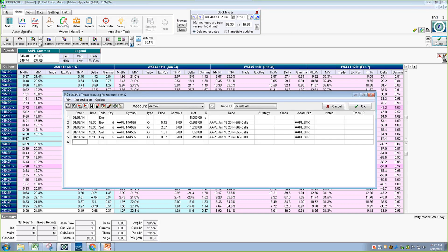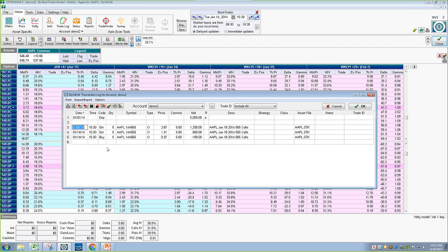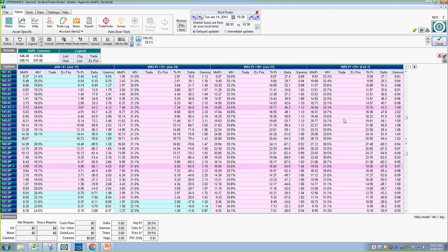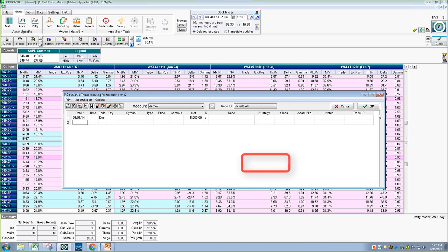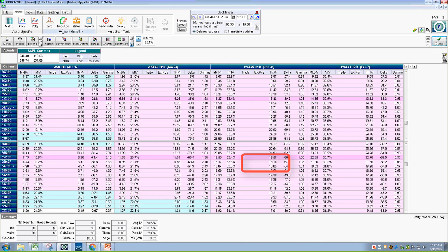Under the Trade Log, if you converted a trade and want to change the fill prices — say you got filled at 514 — you can change that. You can also change commissions. If you want to delete a trade or redo it, just delete the date and hit OK — it's like the trade never happened. Your trade log will be blank and you can start over. To exit BackTrader, just hit the red X.